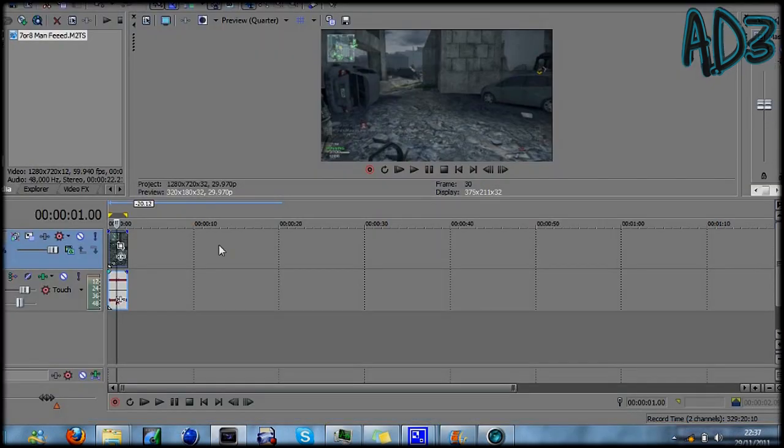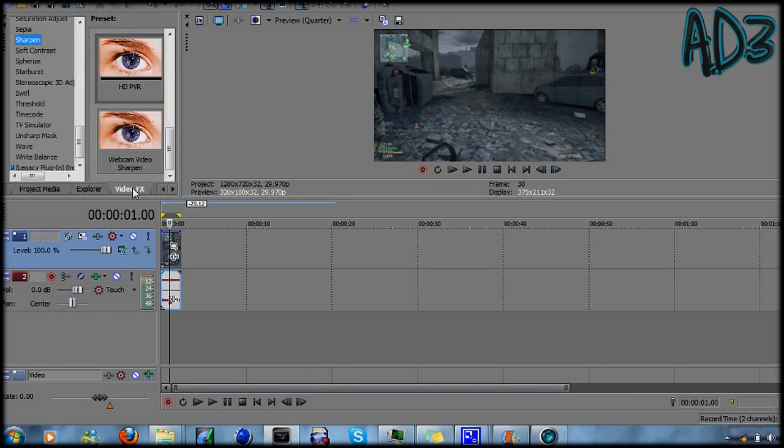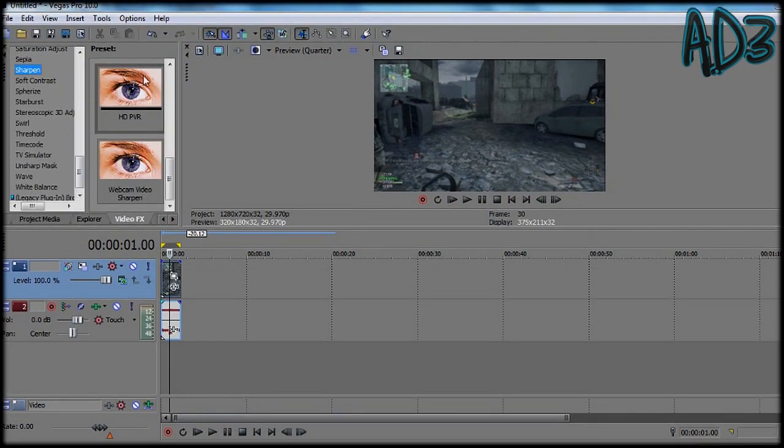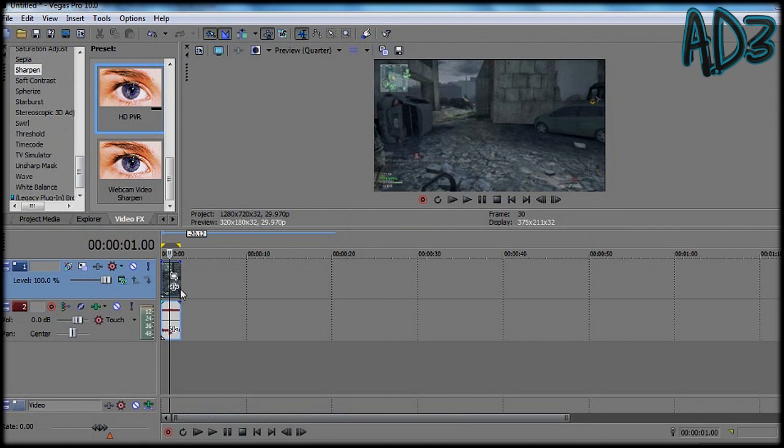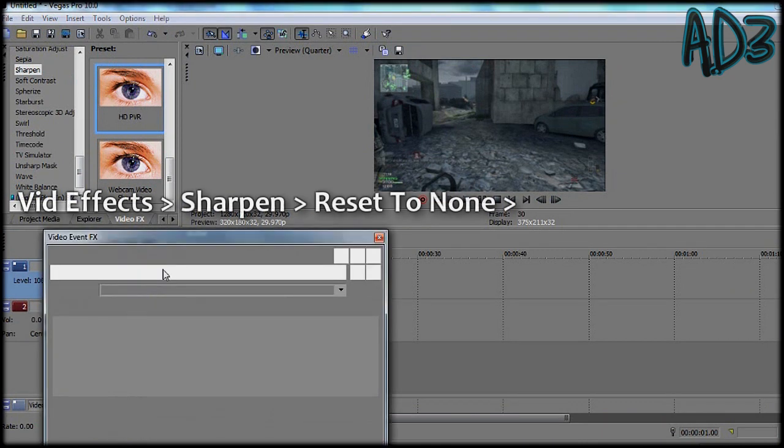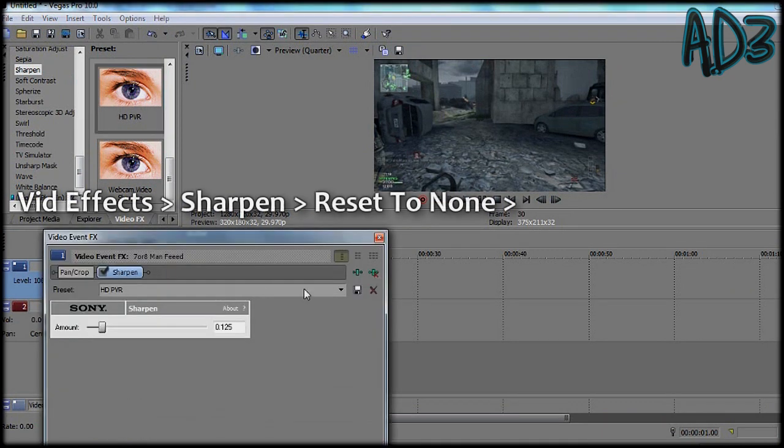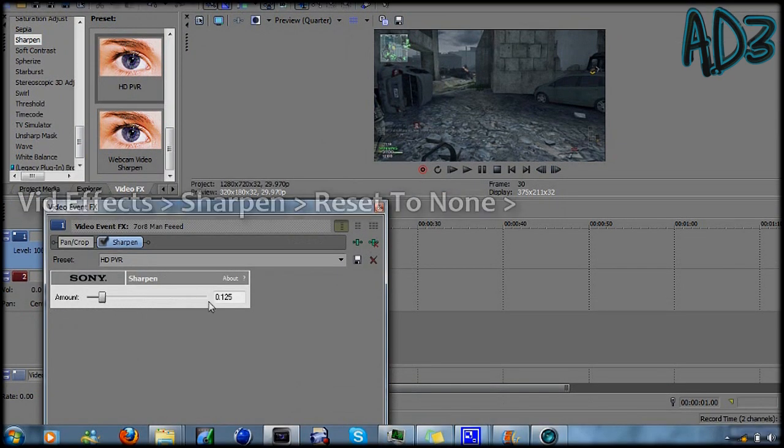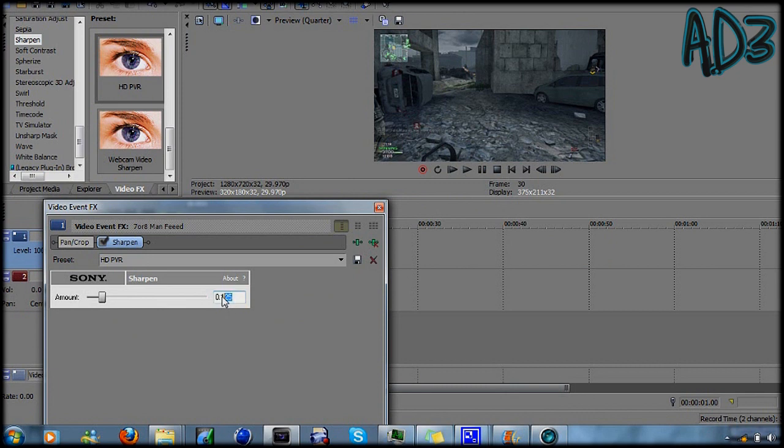And also another good thing to do when you're editing is to use sharpen because it looks a bit better. But don't use too much, I'd say maximum 0.125.